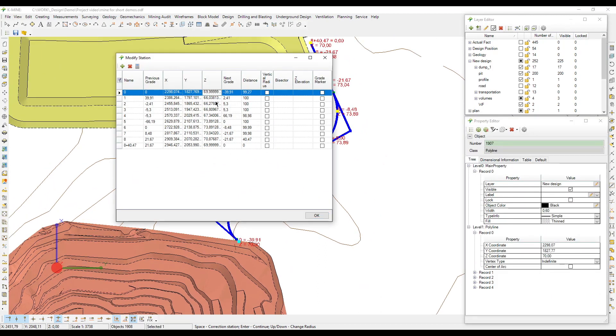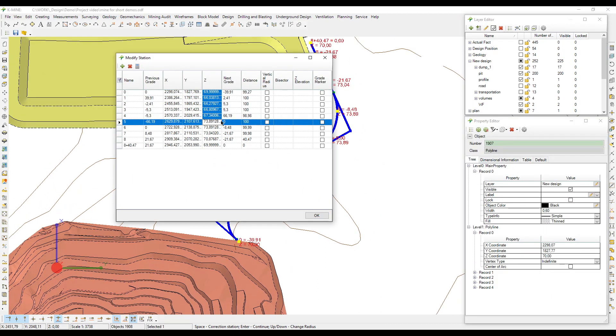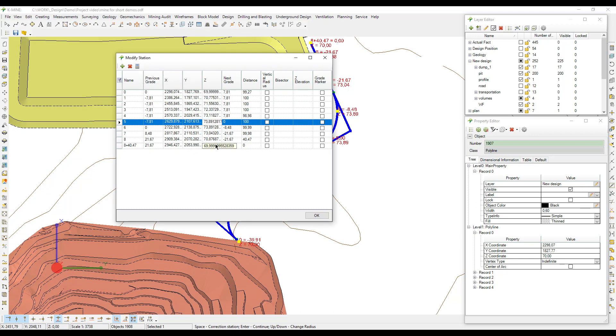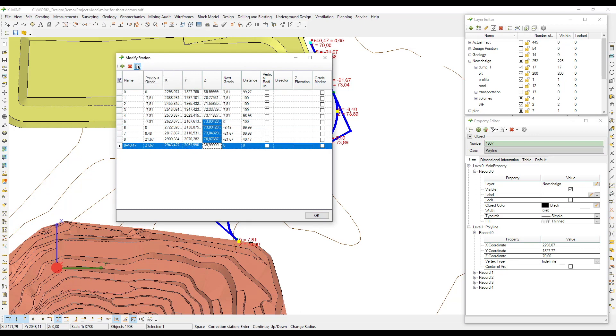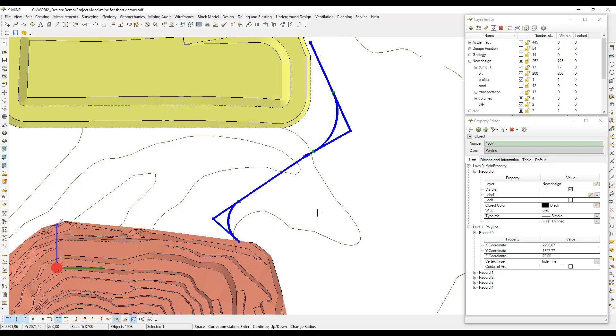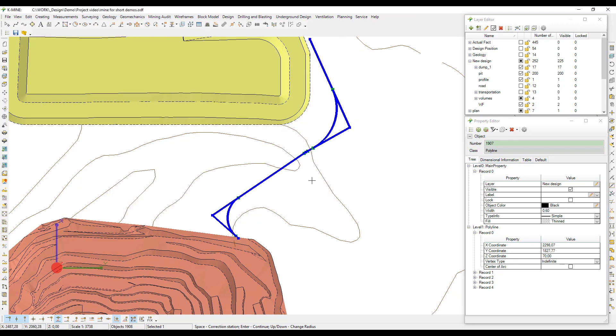The fewer points you have, the easier the creation process is. To create a road, run the construct road along centerline command in the design menu.